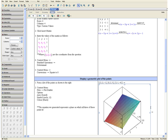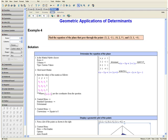This concludes Example 4. Thank you for watching the Geometric Applications of Determinants video tutorial.